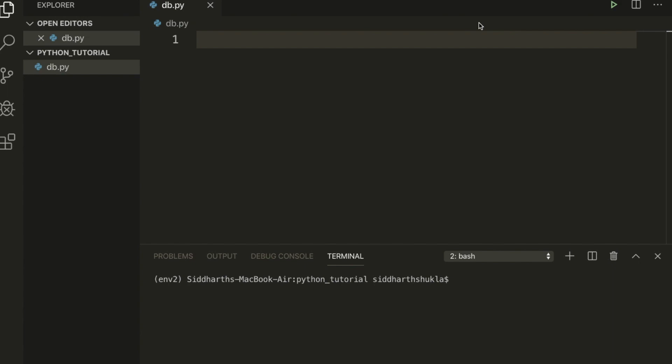Hi everyone, Sid here, back again with another tutorial. In this tutorial we're going to learn about how to insert multiple rows in Python. So let's start. I have VS Code and I'm using VS Code terminal here.